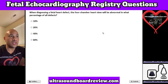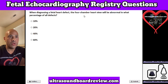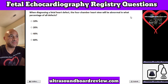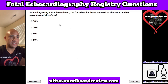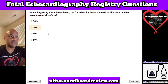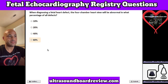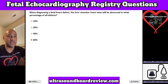Question 10. When diagnosing a fetal heart defect, the four-chamber heart view will be abnormal in what percent of all defects? A. Ten percent, B. Twenty percent, C. Forty percent, or D. Sixty percent. The answer is D. Sixty percent.